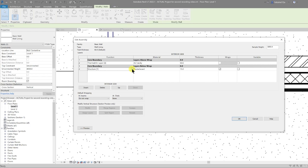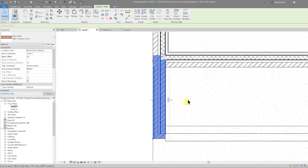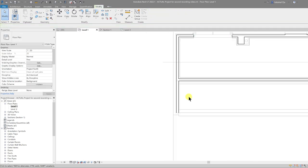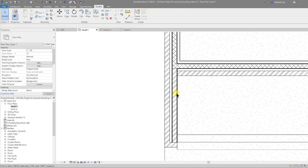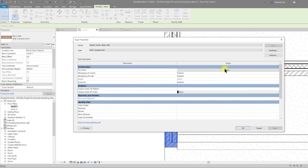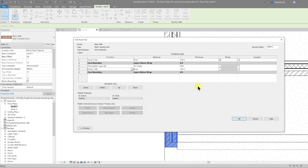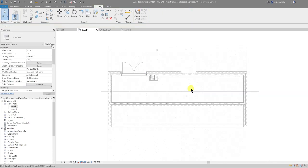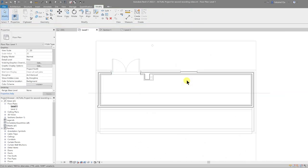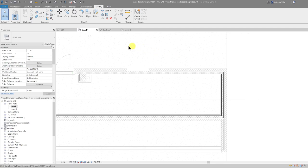Let's modify that layer — Edit Type, go into the Structure, and change the plasterboard to Finish 2, then OK. For the new wall we drew, Edit Type, Edit the Structure, and change that to Finish 1, then OK. Now we have our wall structure standing out.